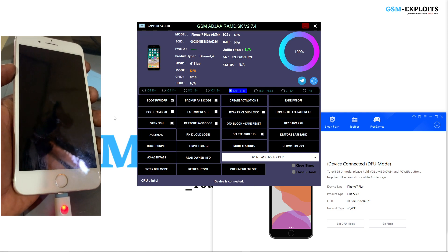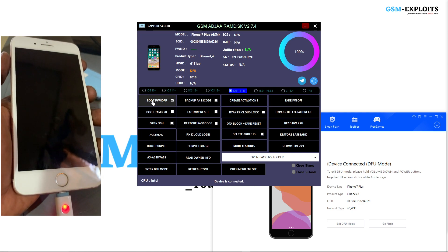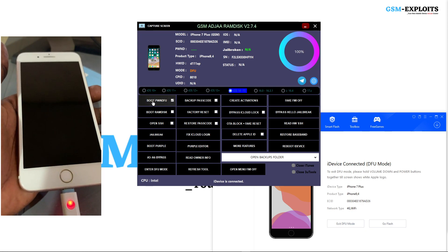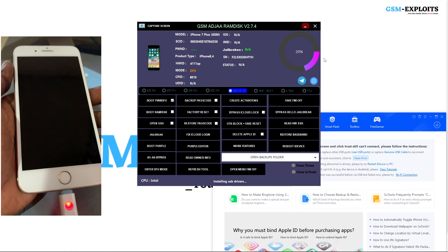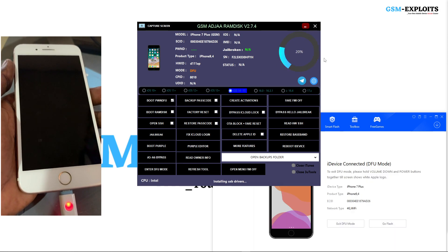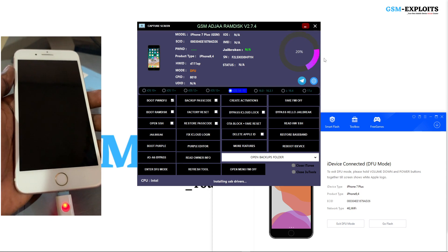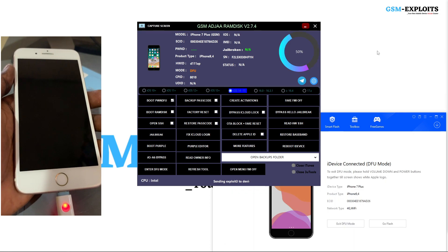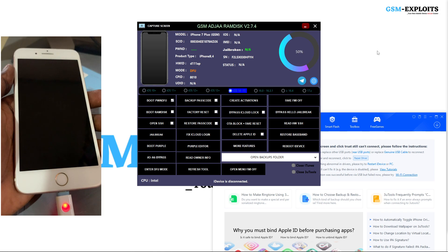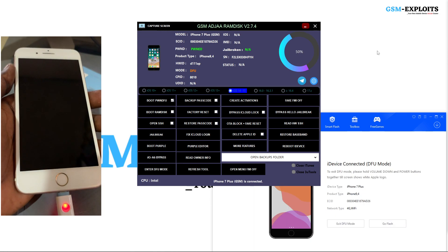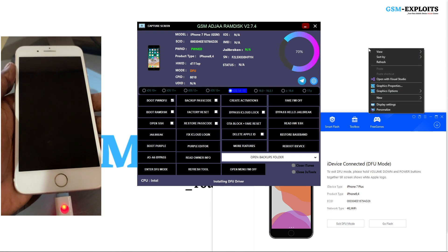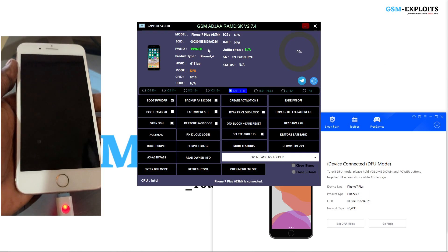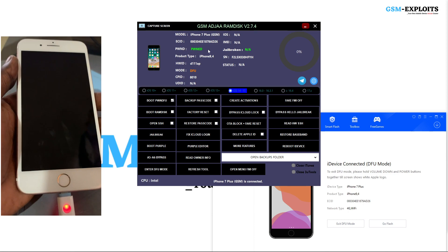After 10 seconds, the tool will detect your device in DFU mode, and GSM Ajara Ramdisk will also detect your device in DFU mode. Then you can go ahead and click 'Boot Upon DFU' — that is the next step. Without booting upon DFU, you can't boot the ramdisk. You first click 'Boot On DFU' and that will be done in a few seconds. As you can see, the device has successfully gone into the Upon DFU mode.